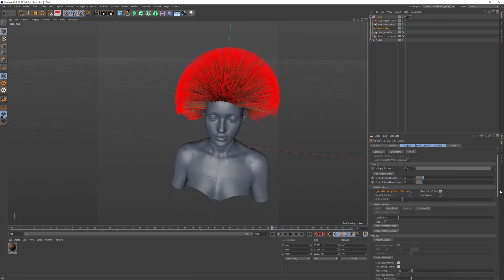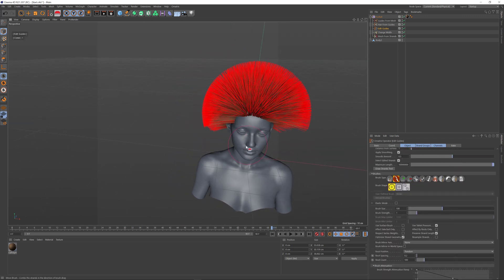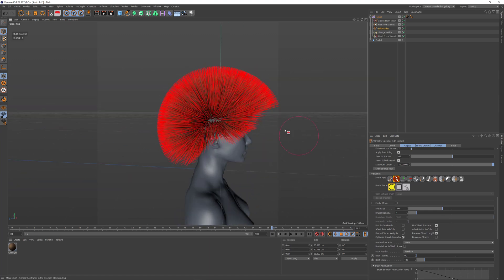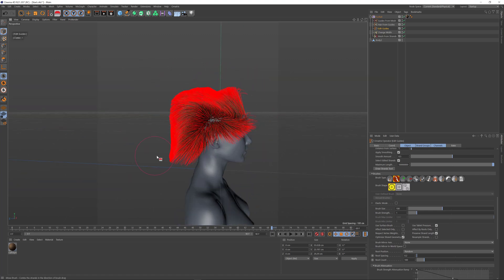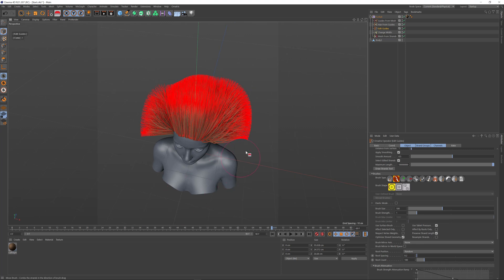Once I've created or deleted hairs, I can do standard things like brush the hair into position and style my character any way I want.